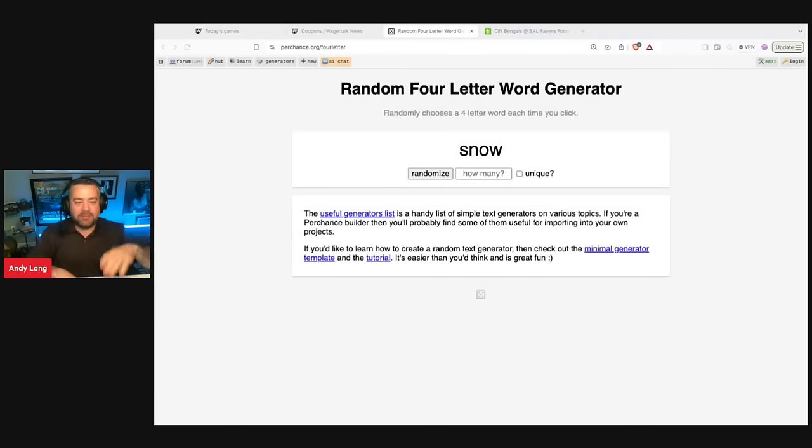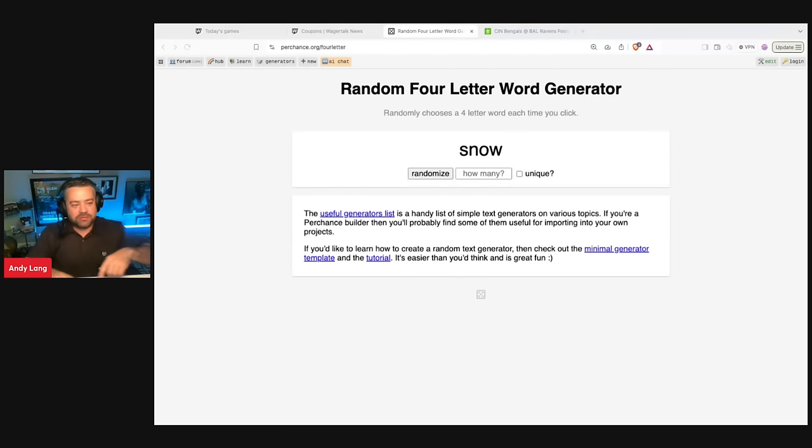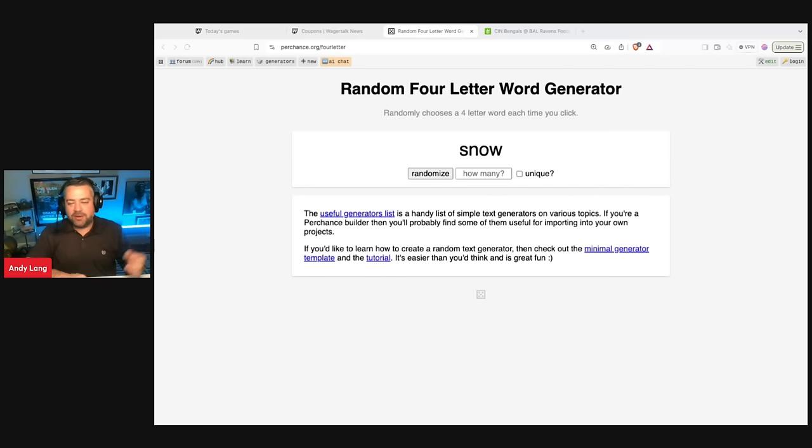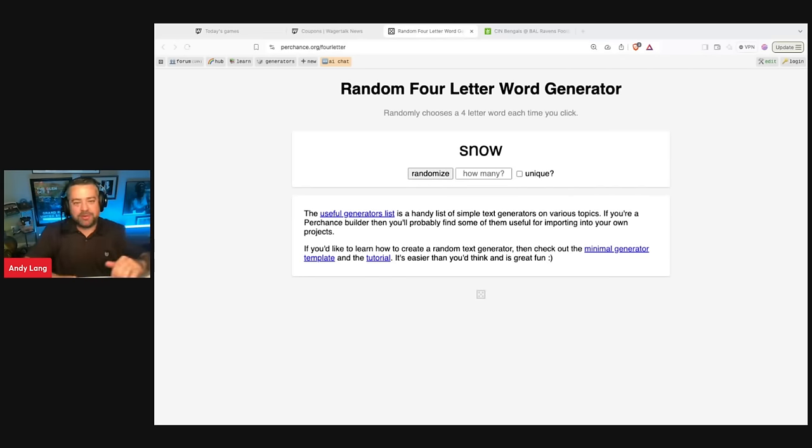Leave me your best bet in the comment section. Hit the like button. If you don't have a hot take for the game, code word for today is snow. Just type the word snow in the comment section, S-N-O-W. Just helps the algorithm boost our video a little bit. Let's Wager Talk.